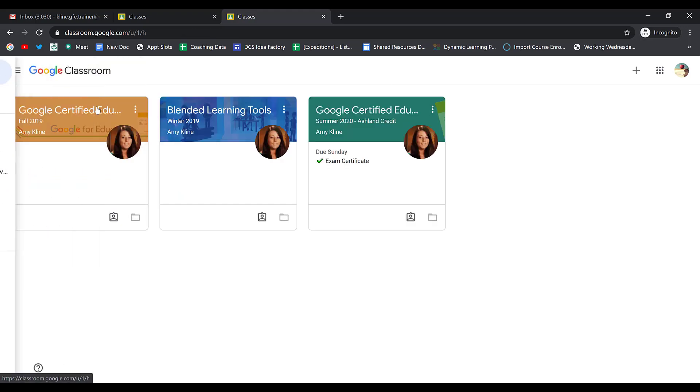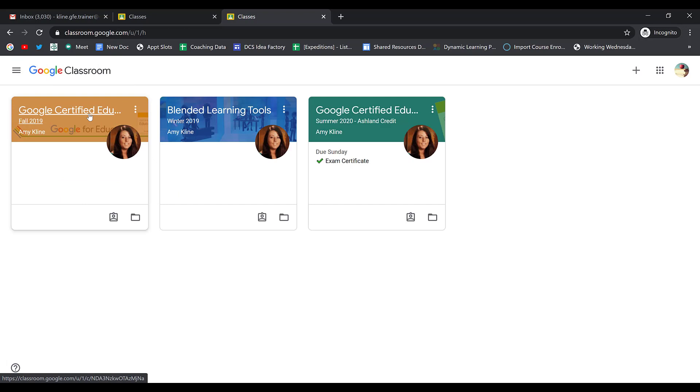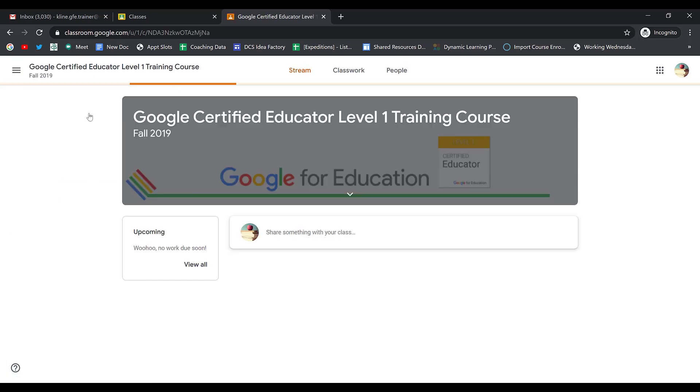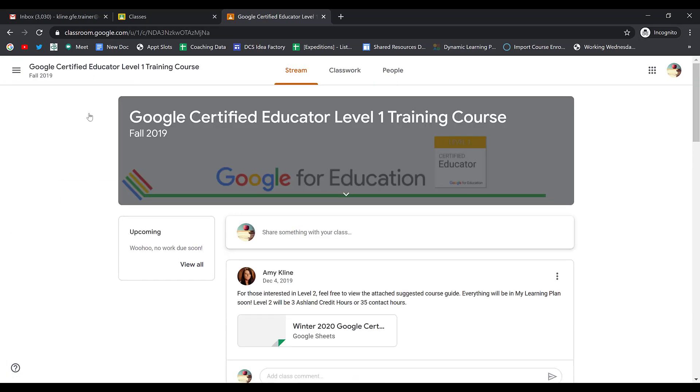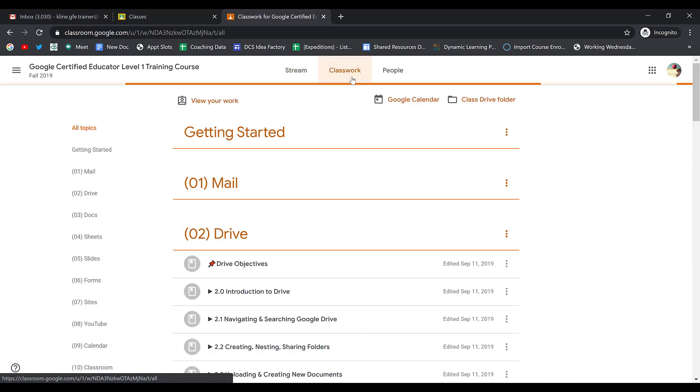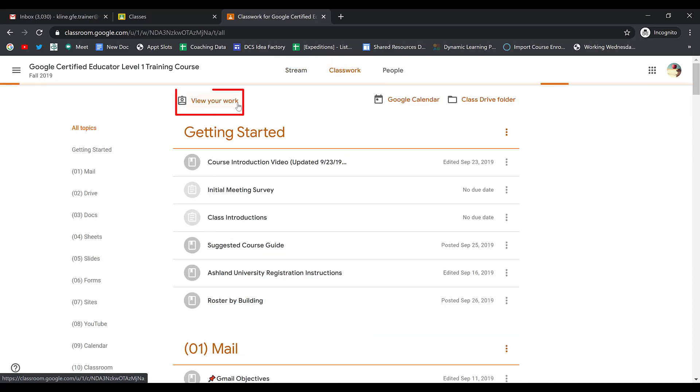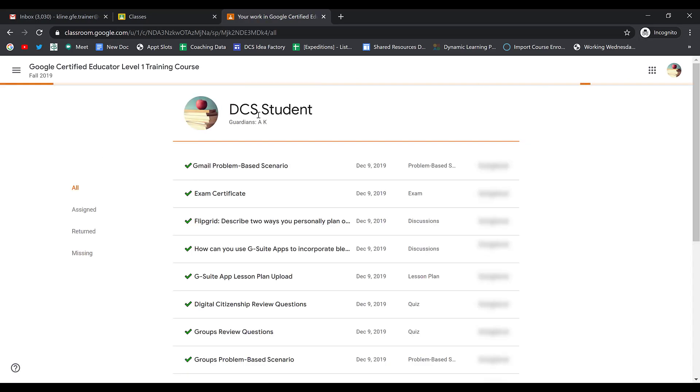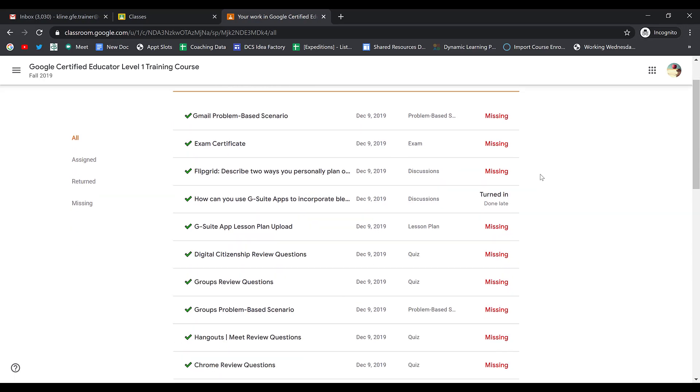Another way that you can see your assignments is to open up any of your classes. When you open up the class and you click on the Classwork page, you have a View Your Work button at the top. Here again, I can click on that and see each of my assignments for that class.